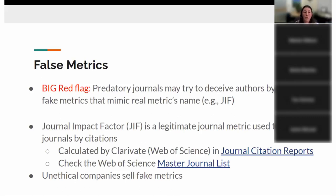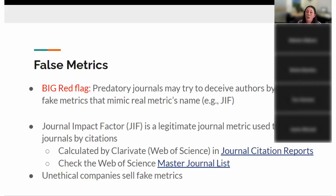Another big red flag is metrics. Predatory journals try to deceive you by creating false or fake metrics that mimic a real metric name. Most of you have probably heard of the journal impact factor — a legitimate journal metric used to rank journals by citations, calculated by Clarivate, which produces Web of Science. Any journal indexed in Web of Science will get an impact factor listed in Journal Citation Reports. There's a link to check this. If you find a journal claiming to have an impact factor, you can go to Journal Citation Reports and verify whether they do.